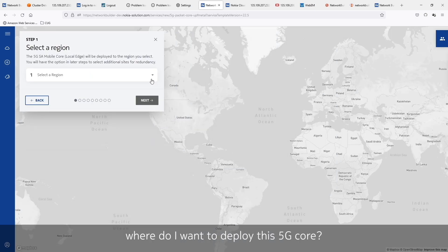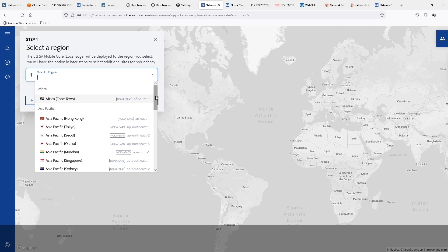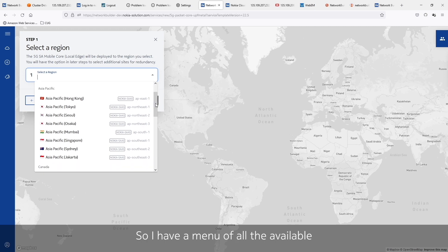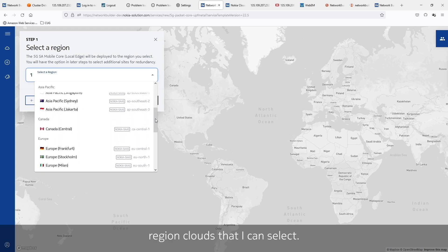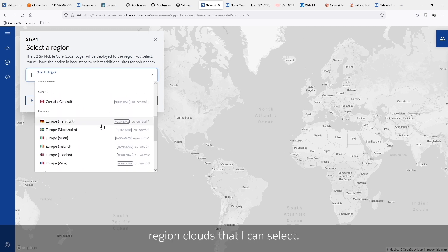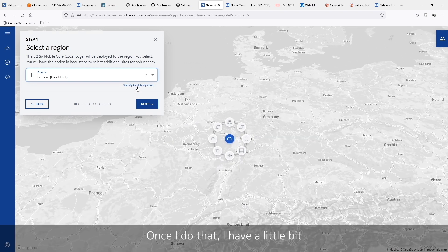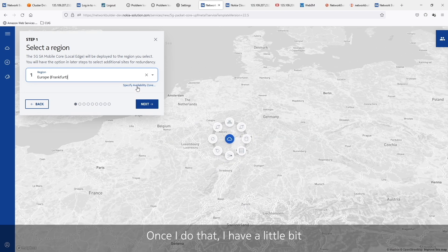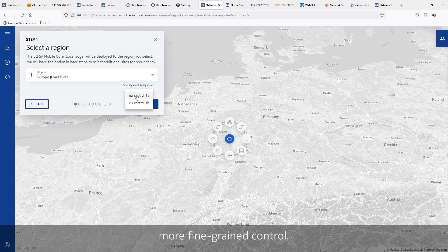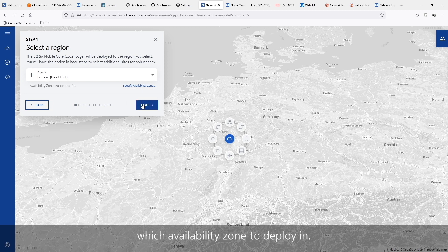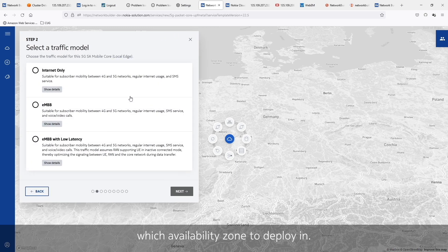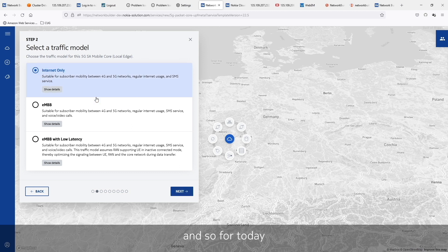The next step is: where do I want to deploy this 5G core? I have a menu of all the available region clouds that I can select. I'll go ahead and select Frankfurt. Once I do that, I have a little more fine-grained control — I can even pick which availability zone to deploy in. At this point we select our traffic model, and for today it'll be internet only.